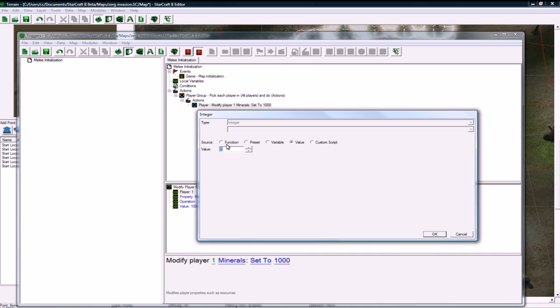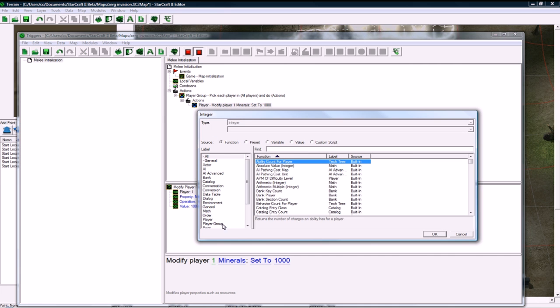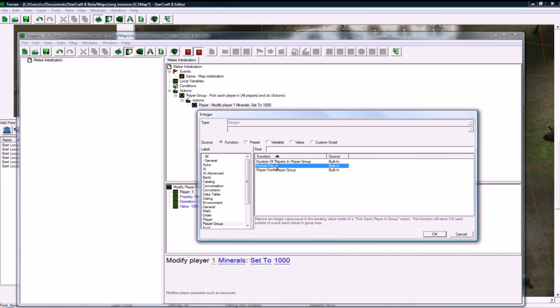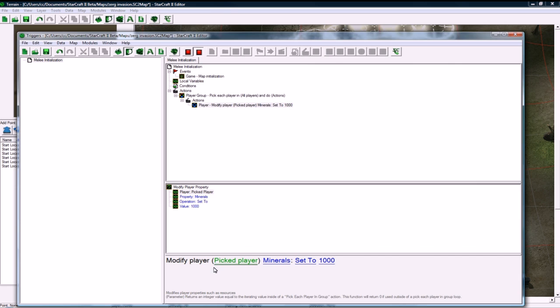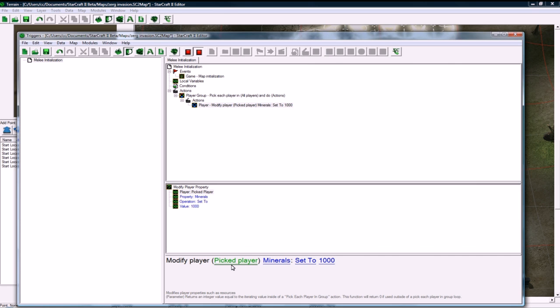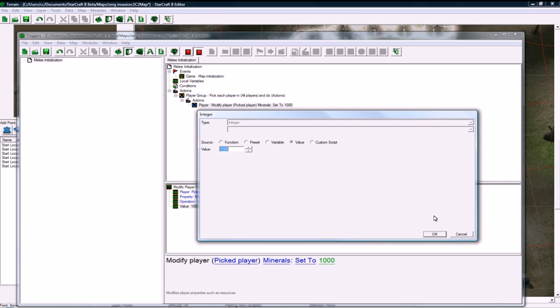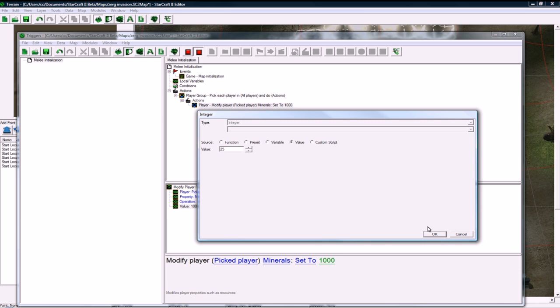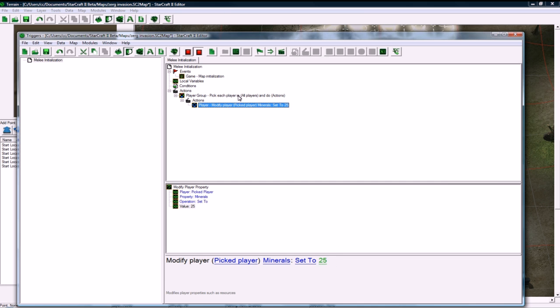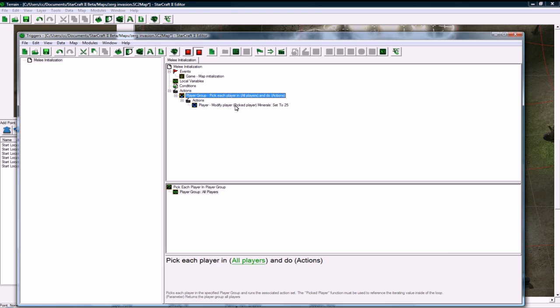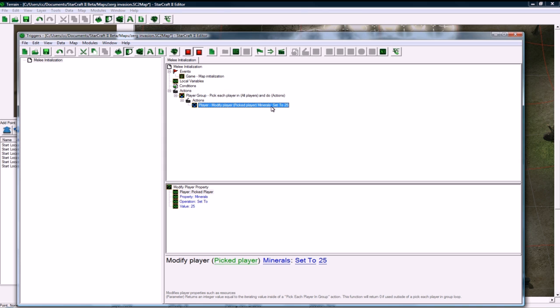I'm going to set, and this is where the nice part of the editor comes in, so you can just do picked player. So each time this goes through it's going to reference that player minerals set to 25. I hope that makes sense. It's basically just instead of having to go player one set 25, player two set 25, player three set 25, it's going to go through all players and just set that picked player, each picked player to have 25.